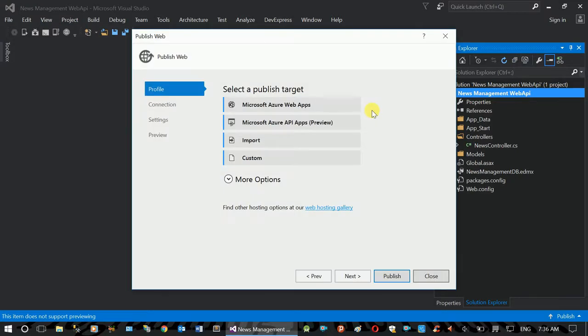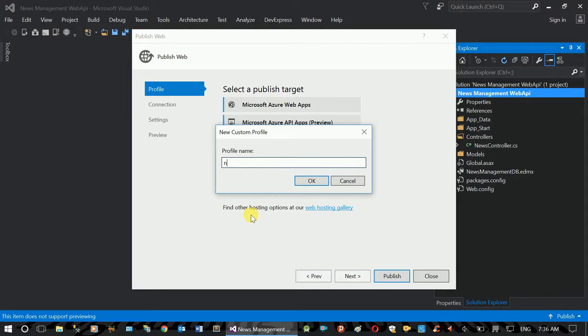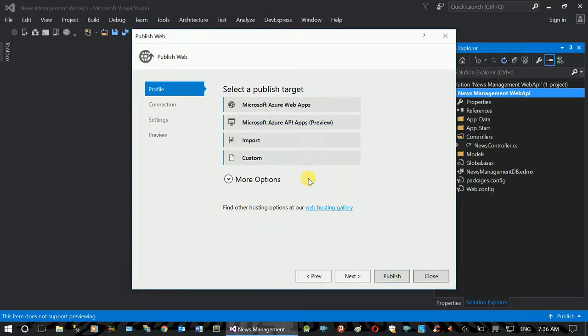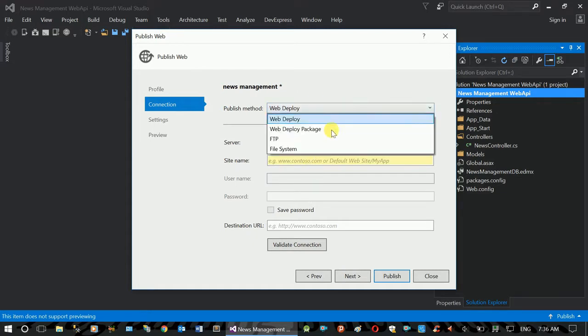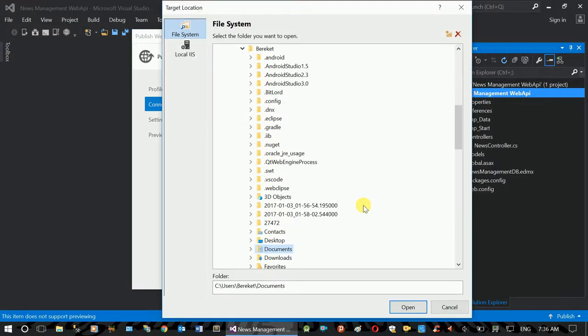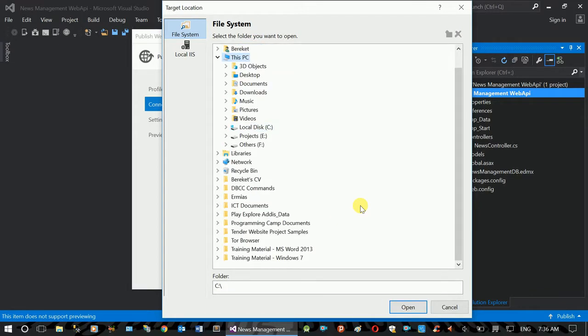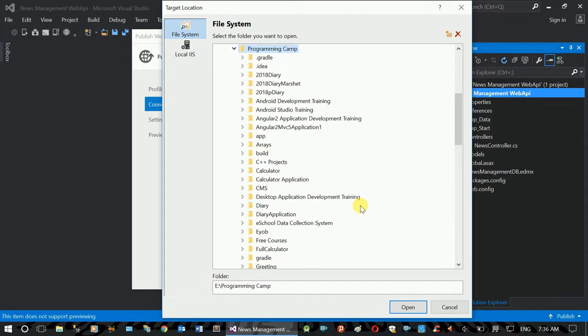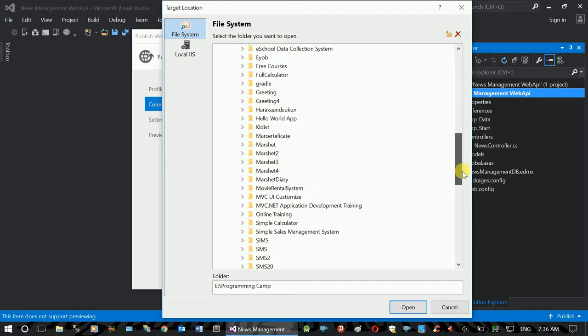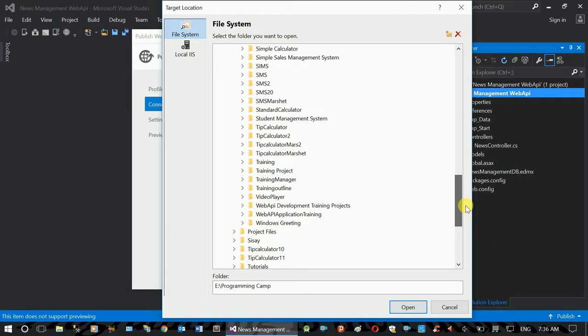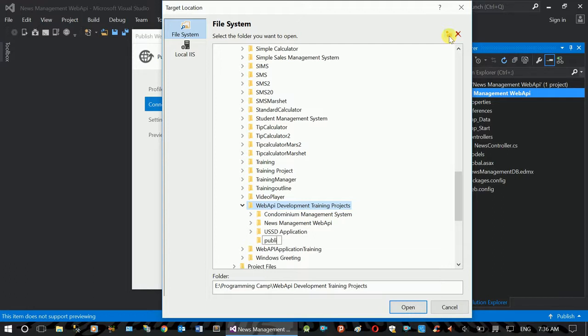Publish, publish file, new management. Okay, and just publish profile, publish method, file system, publish folder.